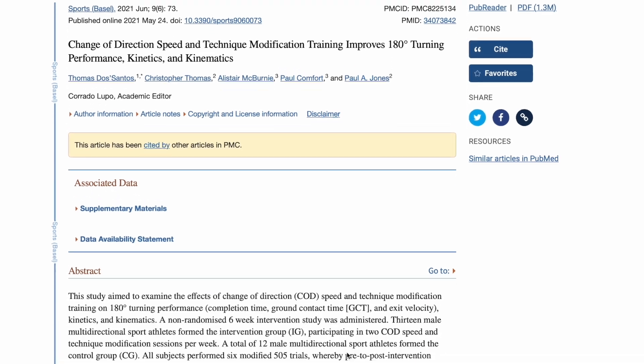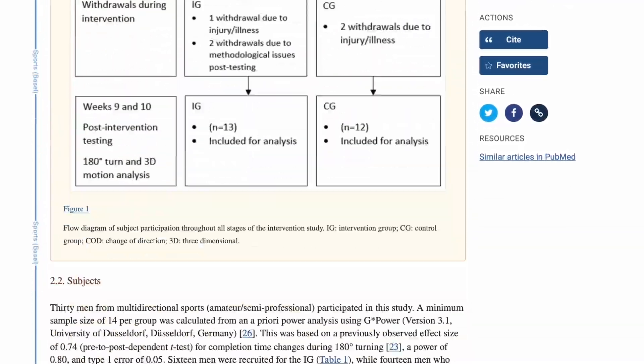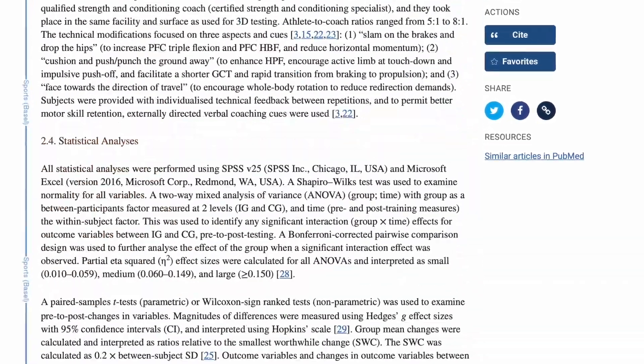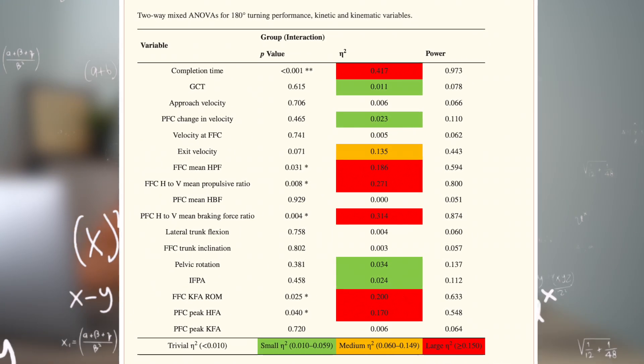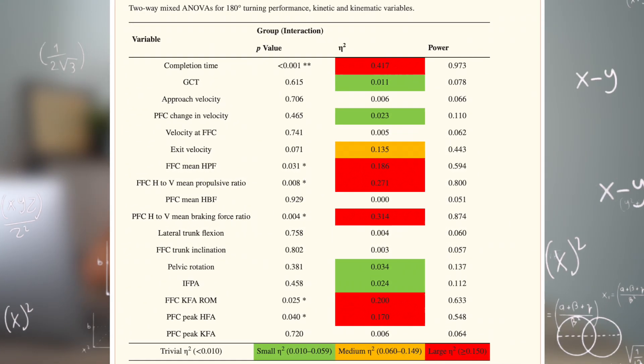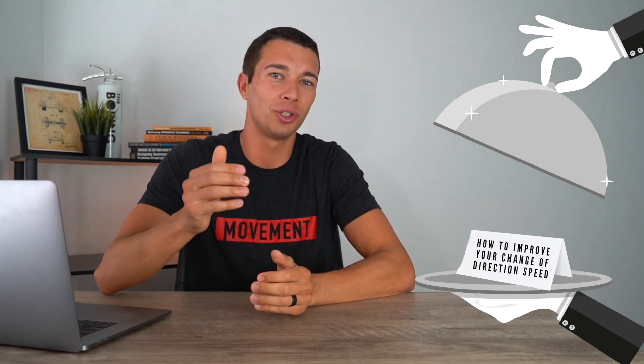I meticulously reviewed this very detailed research article just published in 2021, which provided a ton of detailed information on metrics including mean horizontal propulsive velocity, braking force, and propulsive force ratios for the last and second to last step. But luckily you don't have to worry about interpreting effect size and confidence intervals. I'm going to serve you this information on a silver platter in the form of three practical cues you can immediately use to improve your change of direction speed.